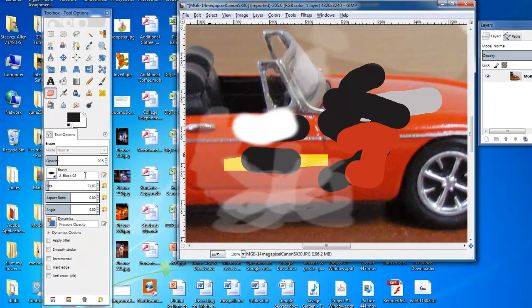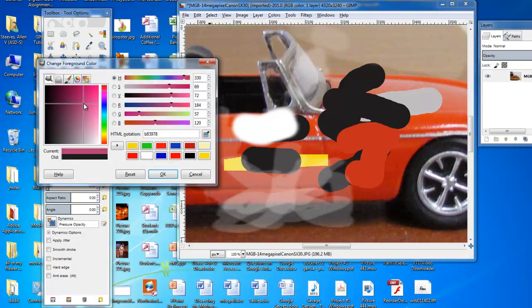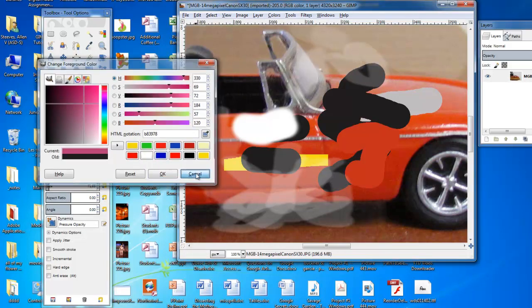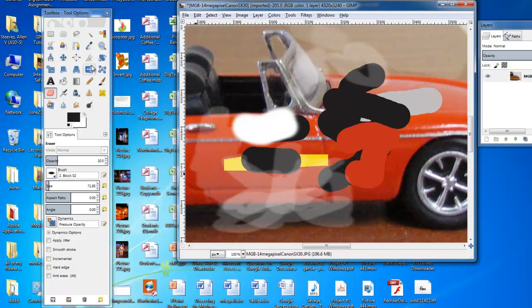And really, that's how you use the eraser tool for now. There's not much to do with colors here, but you're going to be practicing this in your upcoming assignments. Simple as this.